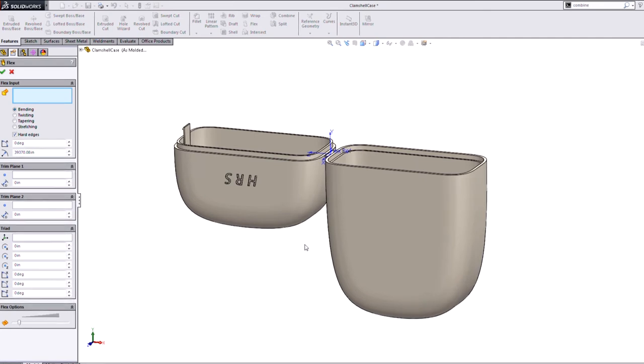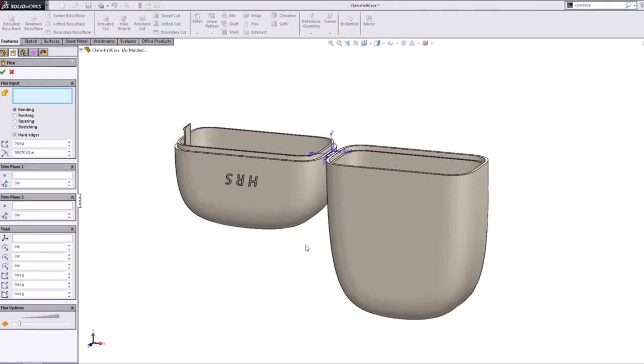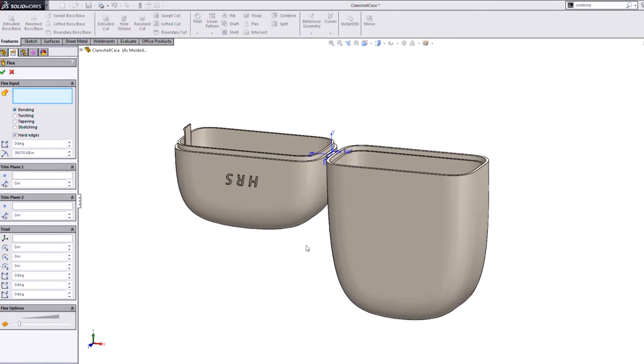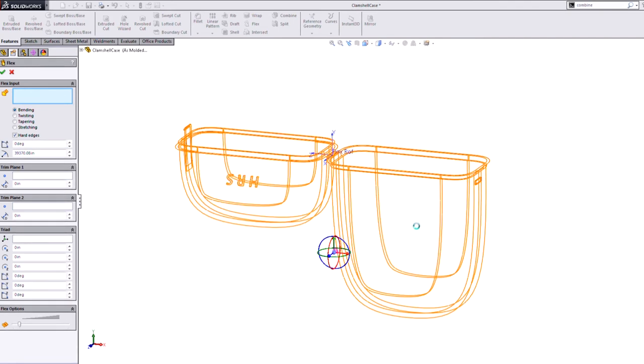So this can do four things to quickly review. It can bend an object, solid body. It can twist around an axis. It can taper an object from one end to another. It can stretch the length of an object. So it can do some pretty wild things. It's pretty powerful stuff. You may get some results you're not expecting, so you want to definitely control it as much as you can.